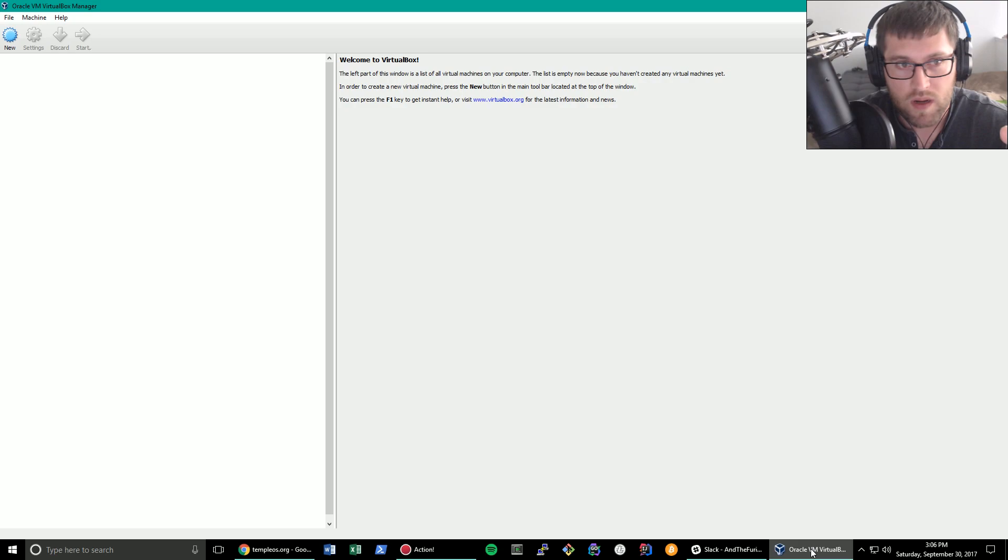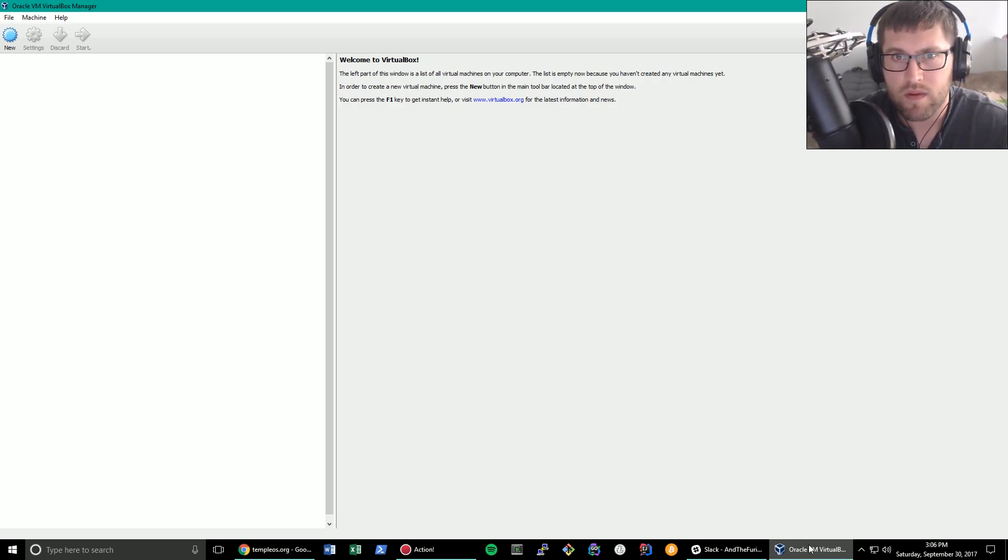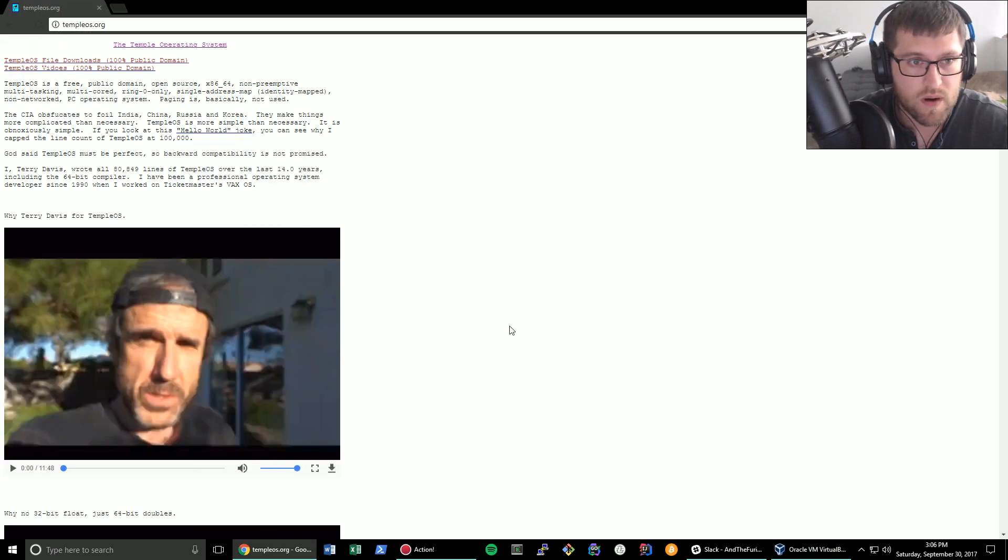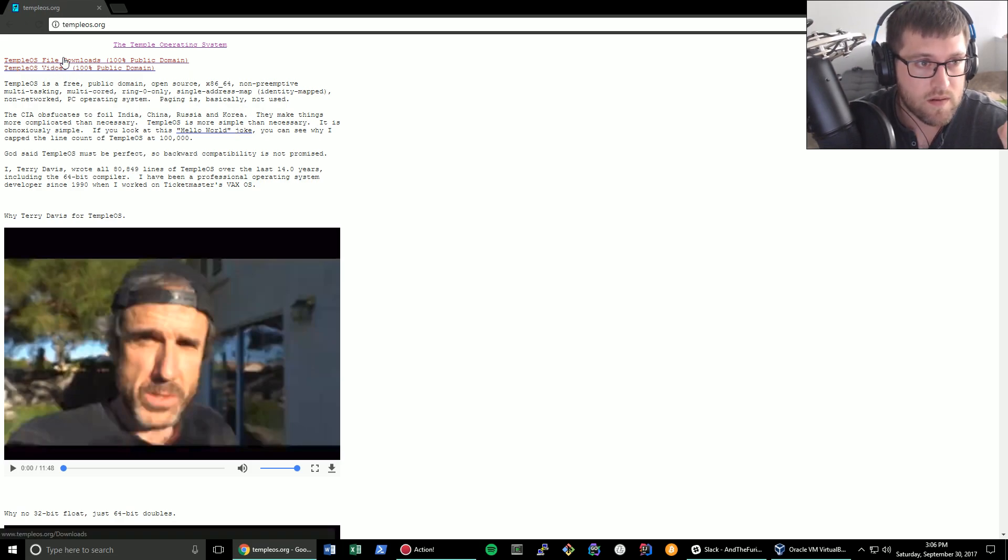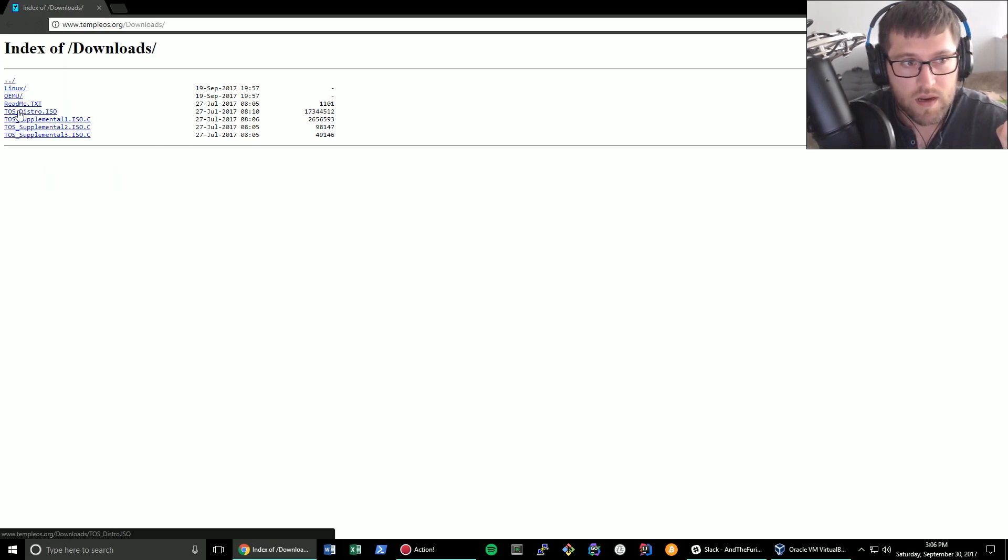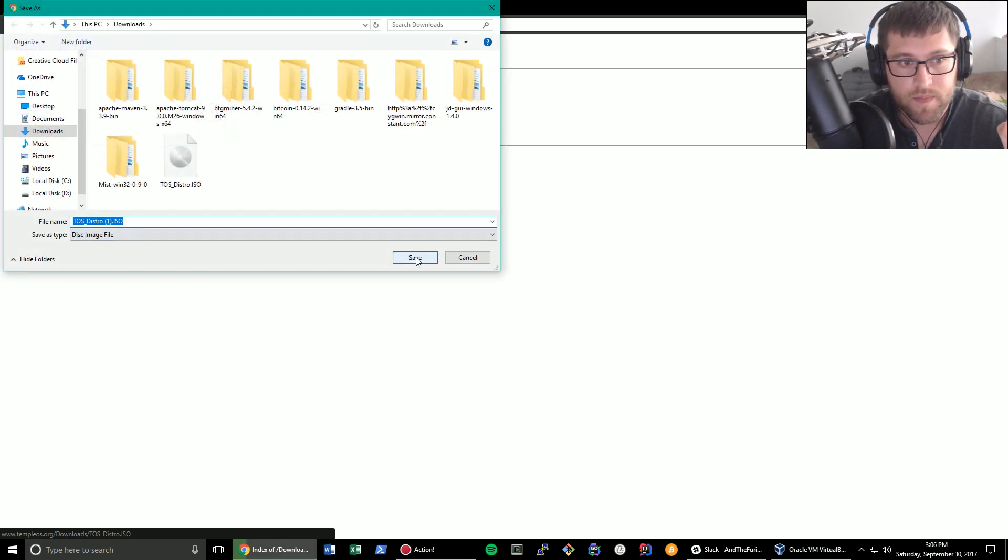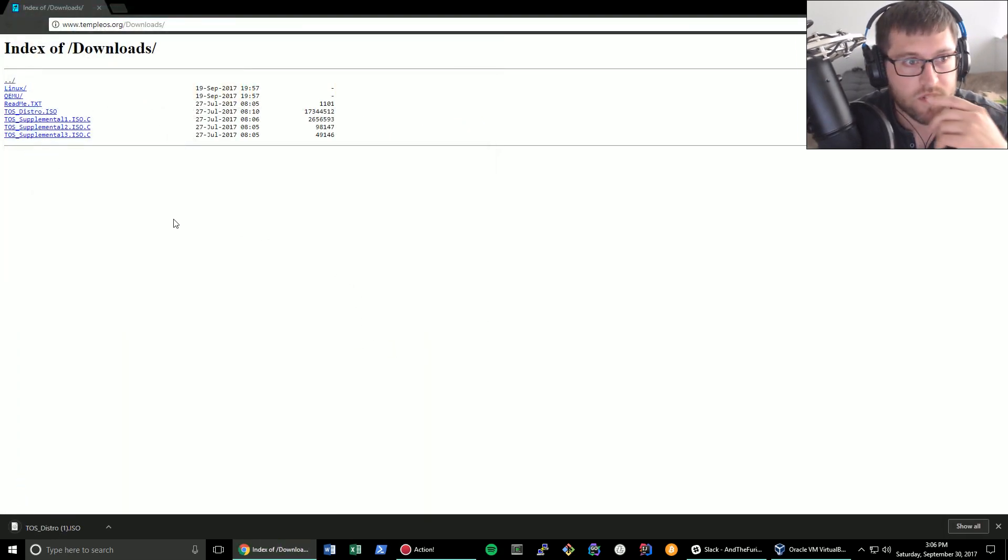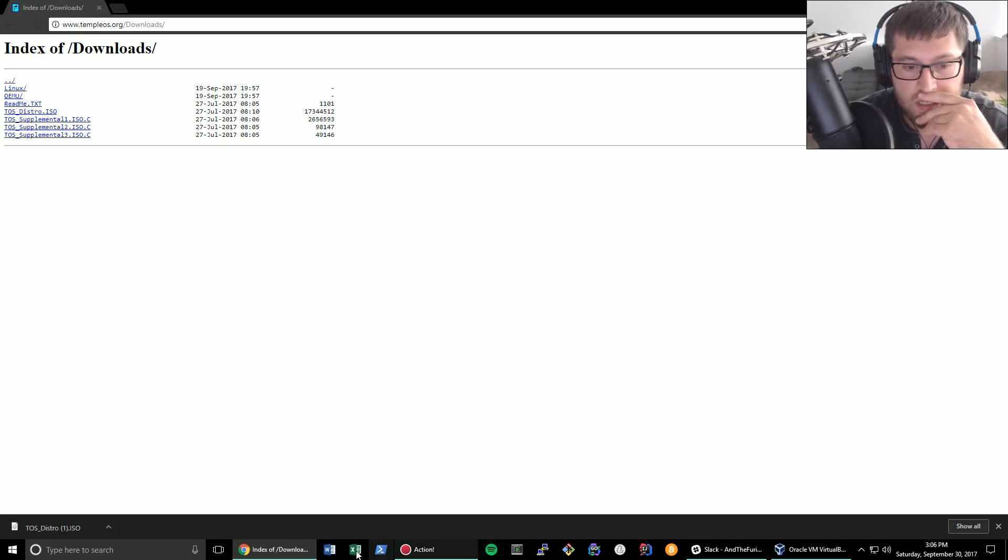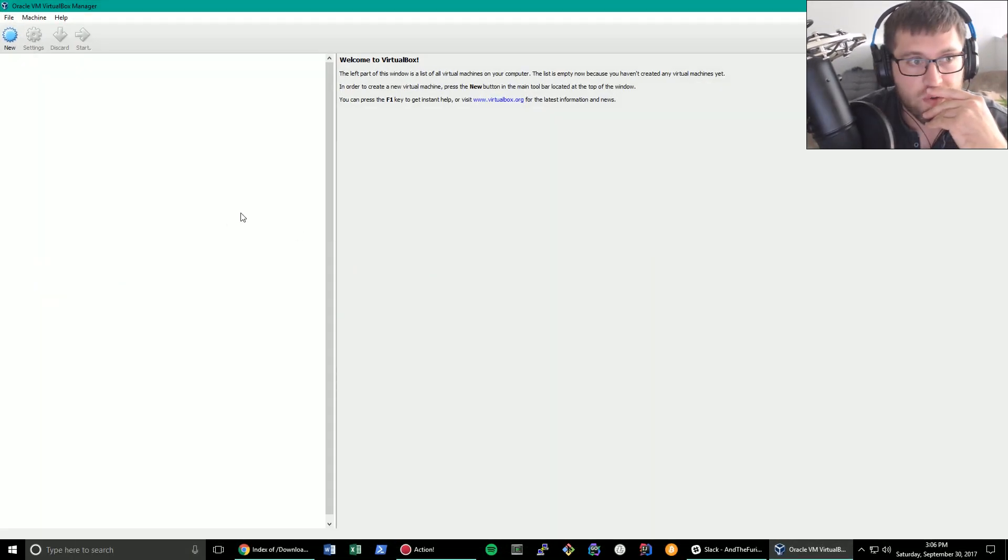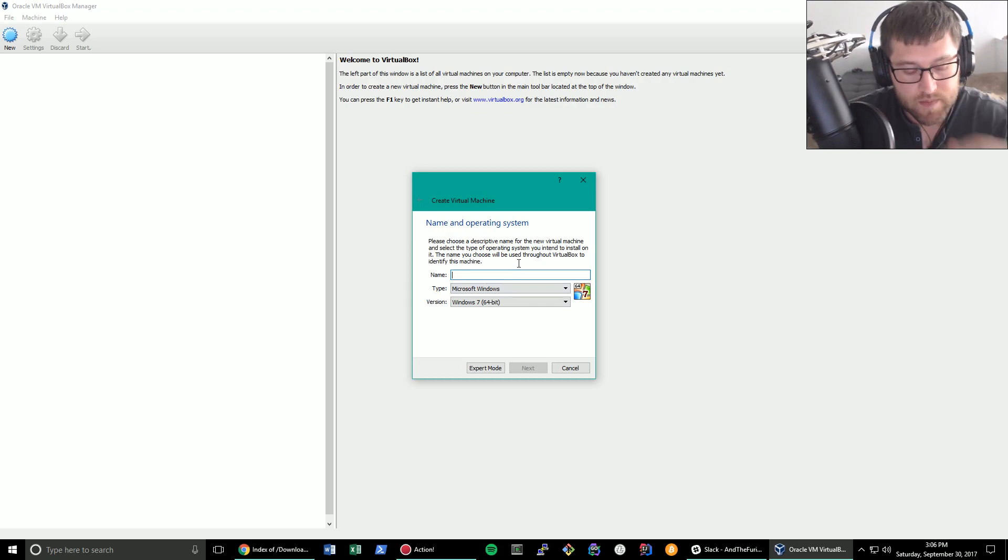You're going to want something like VirtualBox. You could use VMware or what's the other one? QEMU or some kind of virtualization software. You go to templeOS.org. Go to the file downloads. You're going to want the TOS TempleOS Distro ISO. And I already have that but let's just download it and do this fresh for the video. I'm not quite sure what these supplemental ISOs do as of yet. It downloads very quickly.